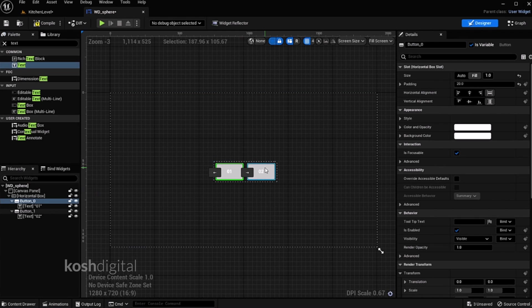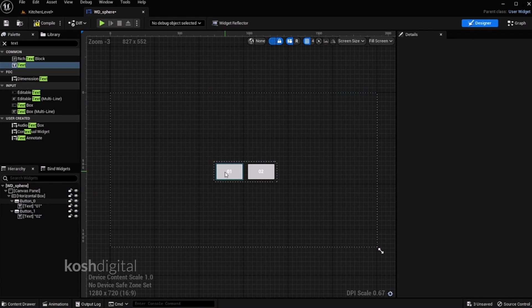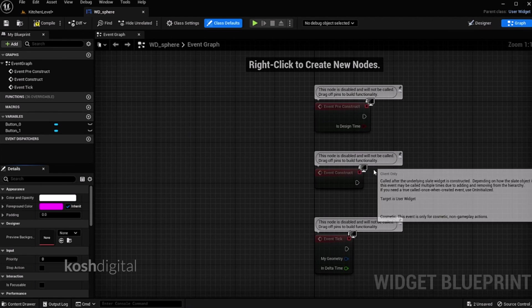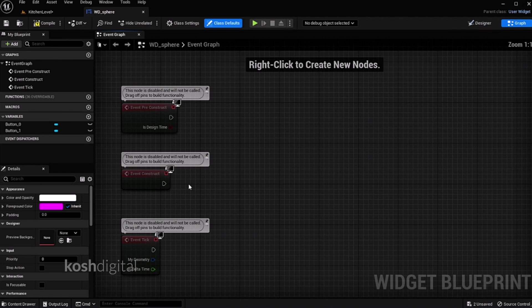So basically these are two buttons. Now we need to give actions for these buttons. Go to graph and now let's build an event construct.